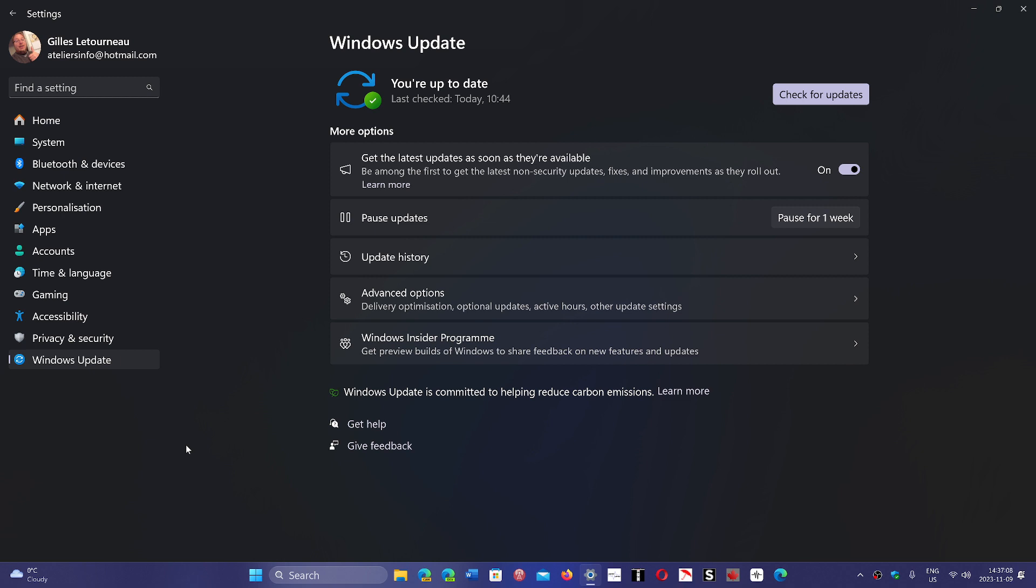So the next Patch Tuesday coming up is just around the corner. The Tuesday coming up, November 14th, will be the next Patch Tuesday.